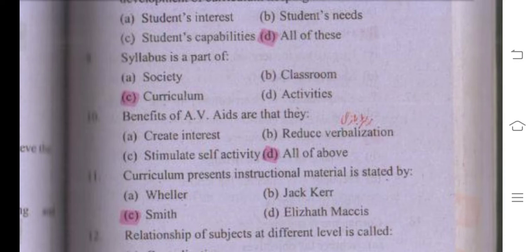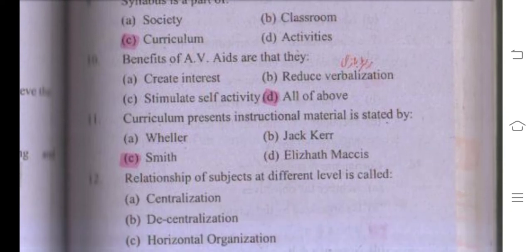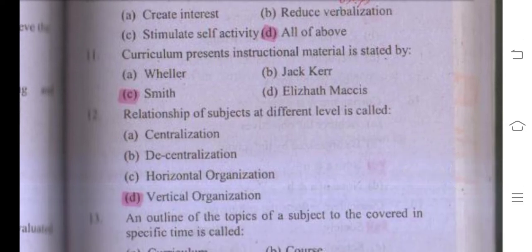Number twelve: 'Curriculum presents instructional material' is stated by Smith. Number thirteen: the relationship of subjects at different levels is called vertical organization. When the relationship is at the same level or same class, it is called horizontal organization; when subjects relate across different levels, the right answer is vertical organization.